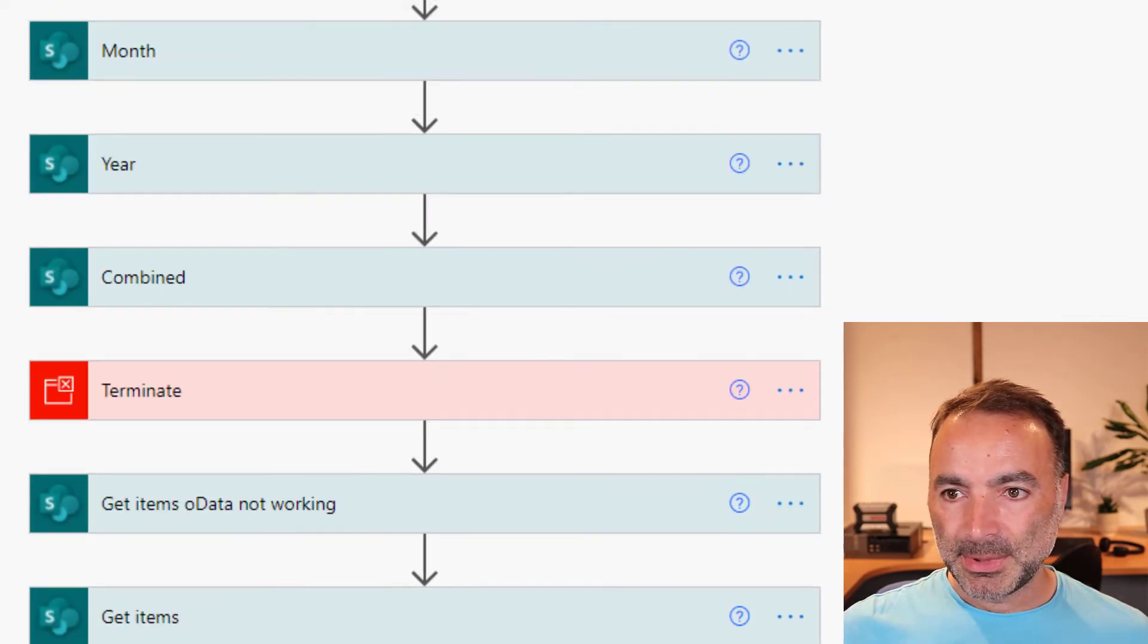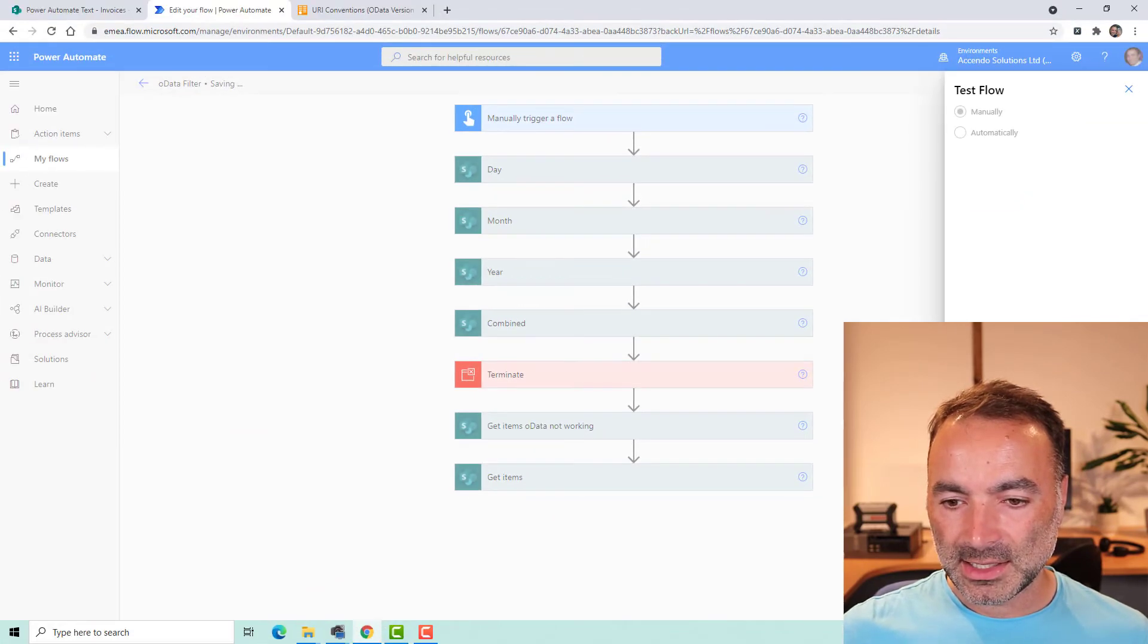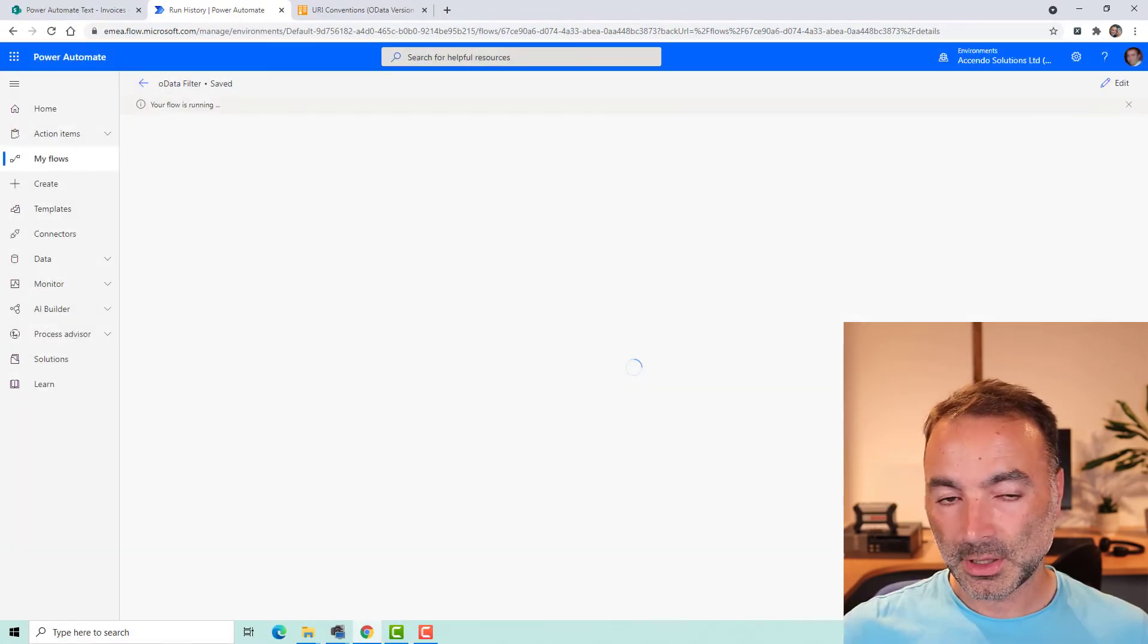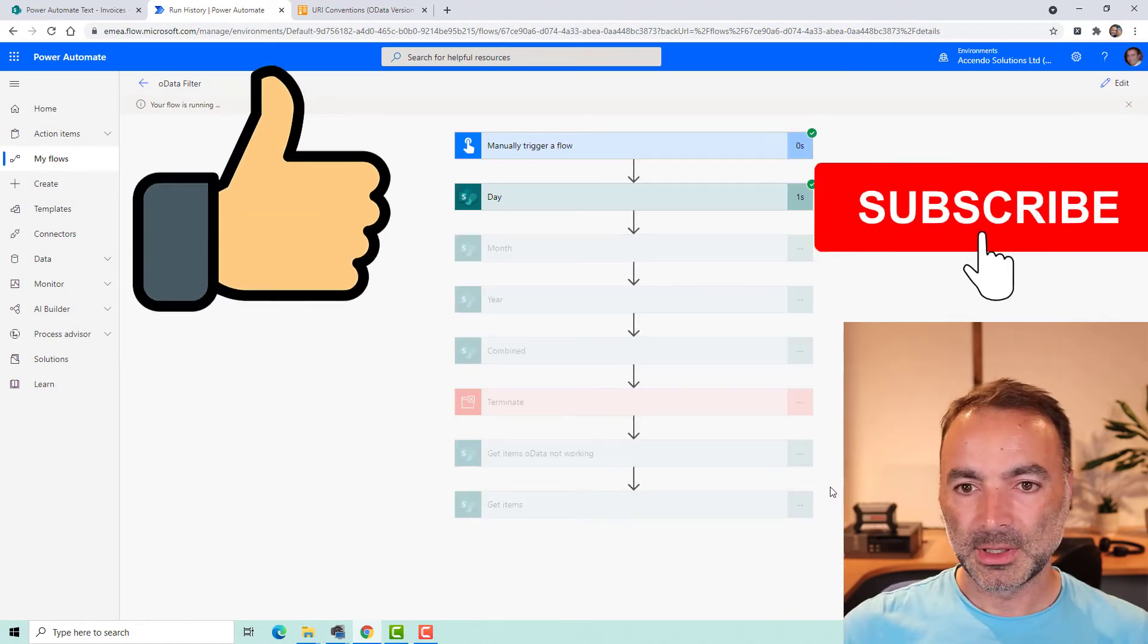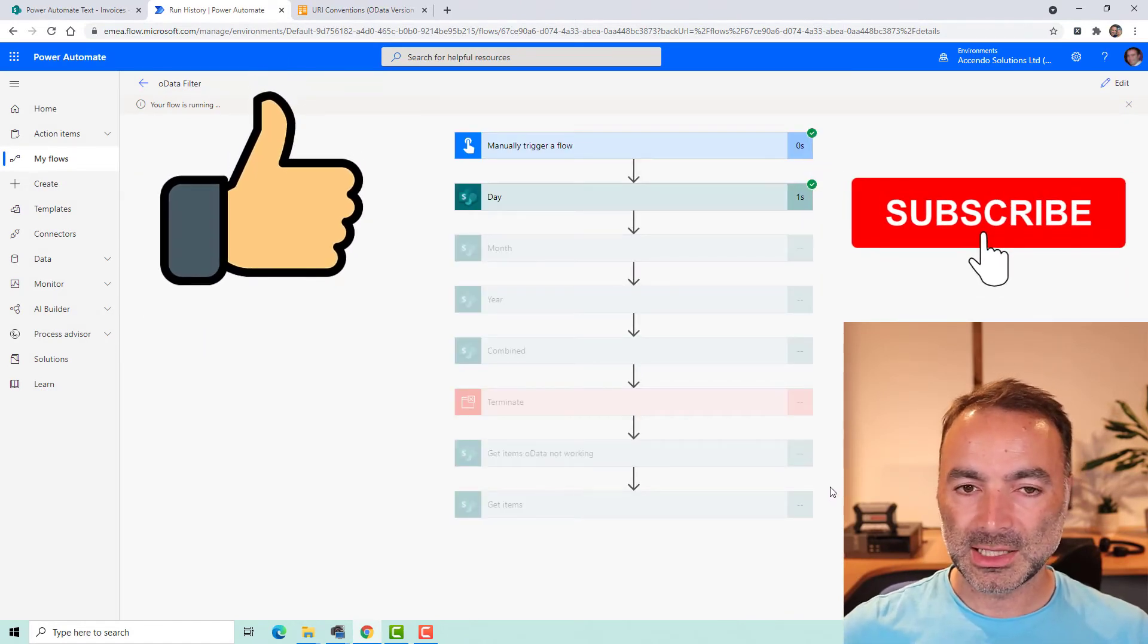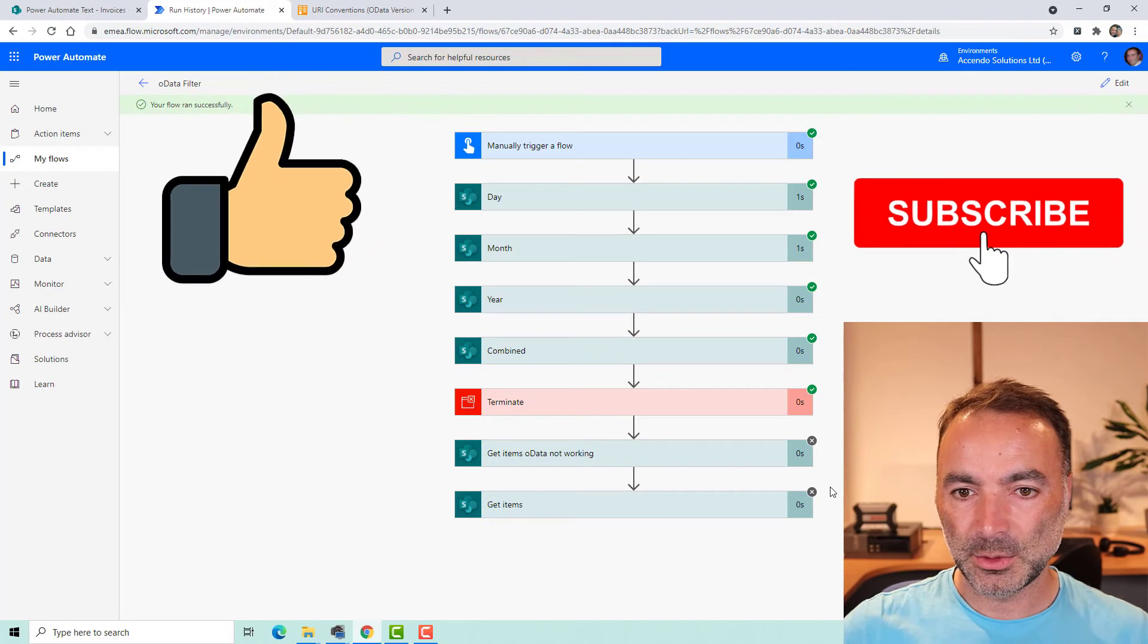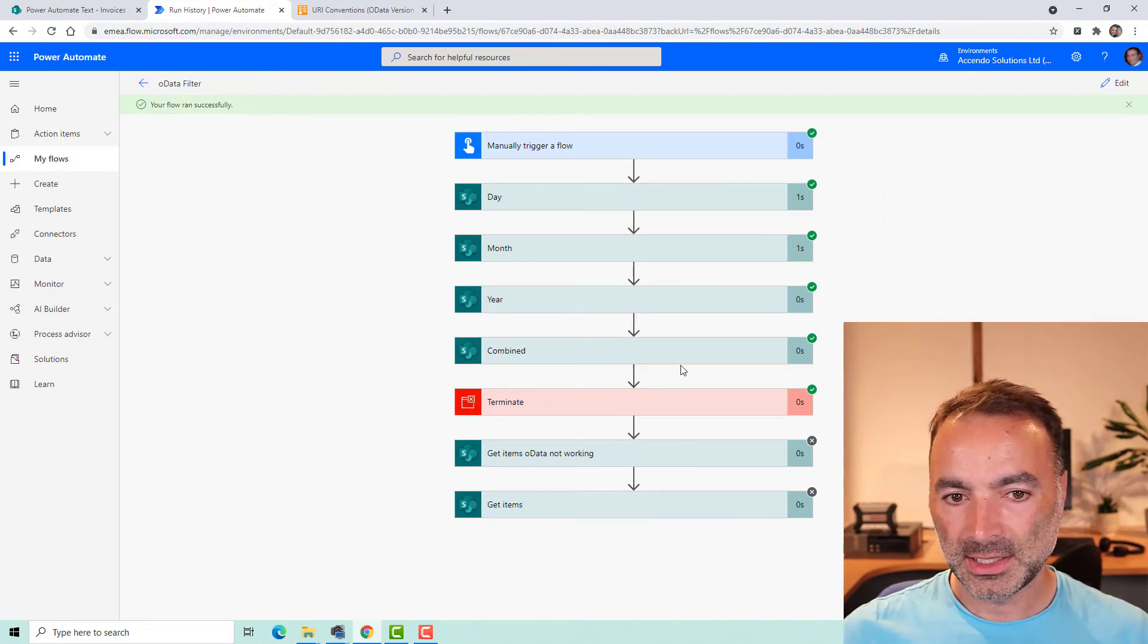This is especially useful if you need to filter a list of dates on a very large list because it's much quicker and returns exactly the data that you want to save you then having to do filter queries afterwards.